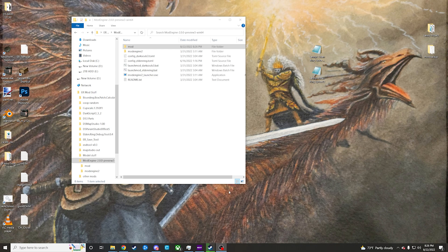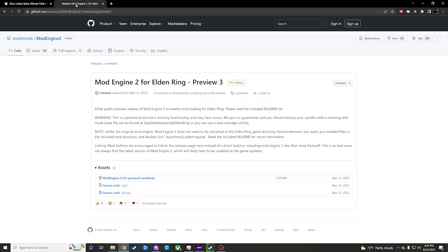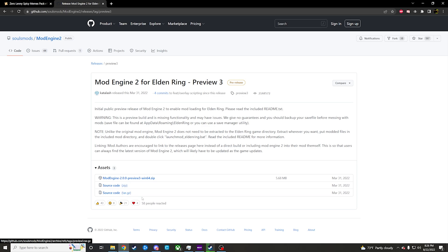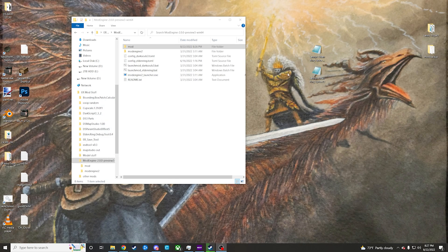First things first, you're going to want to have Mod Engine 2.0. That will be linked in the description, but it will look something like this. You're going to want to download the actual Mod Engine 2.0 preview, not the source code. The source code will not do you any favor.